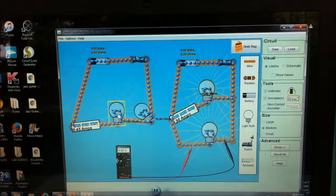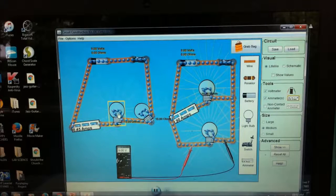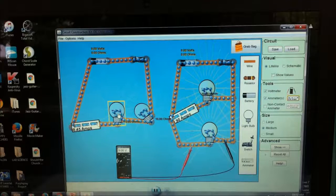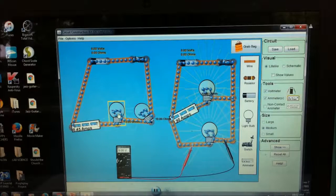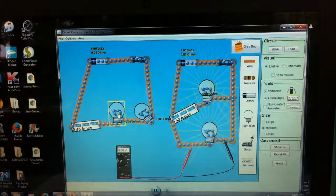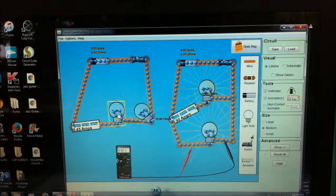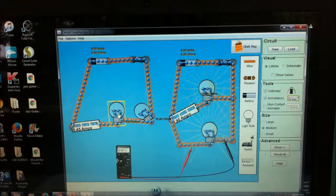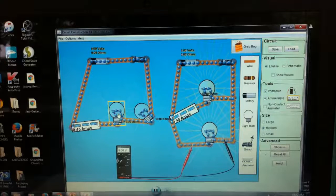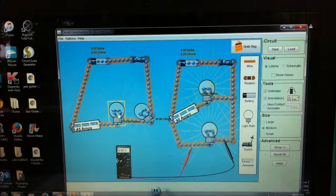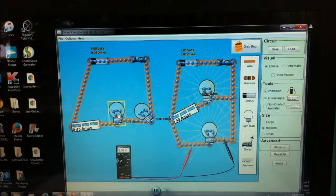That's it guys — you now have the series and the parallel circuit. If you have any questions, don't hesitate to type in the comments below. Thank you for watching and don't forget to subscribe.